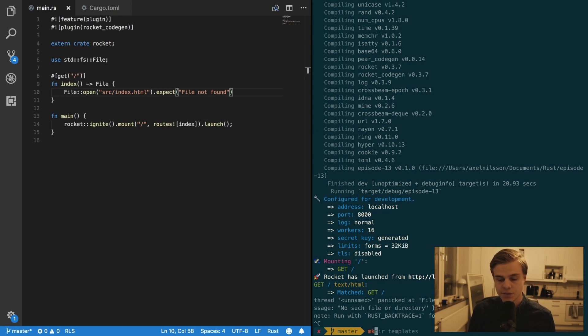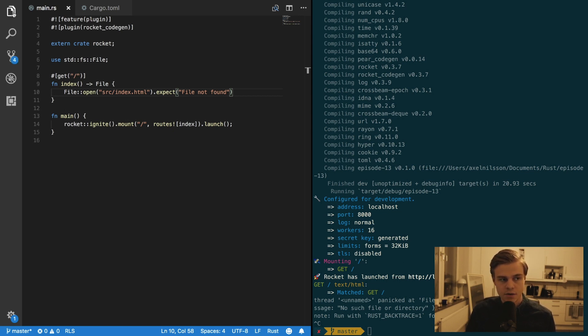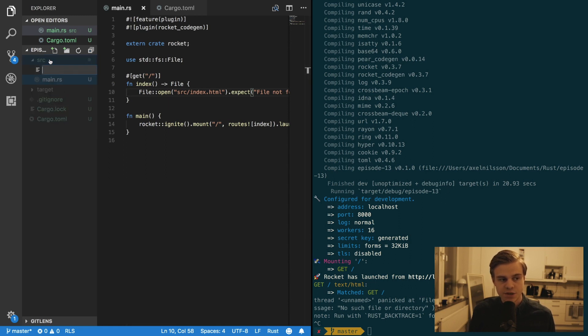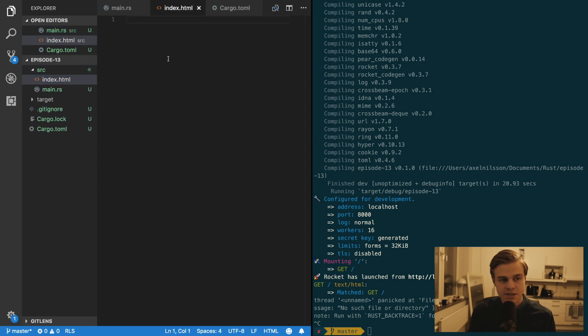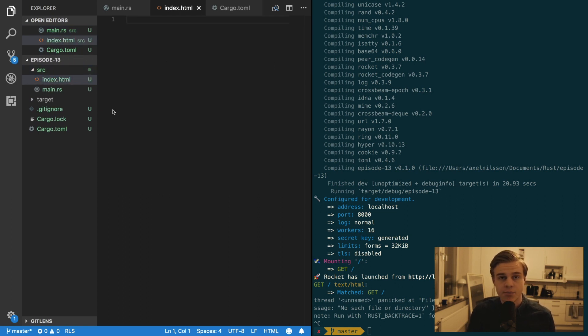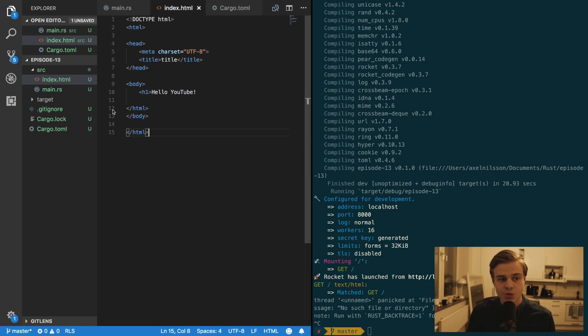Alright, so I'm going to in Visual Studio Code in the source directory, I'm going to create a new file. And I'm going to call it index.html. And in this file I'm just going to paste some boilerplate code like so.